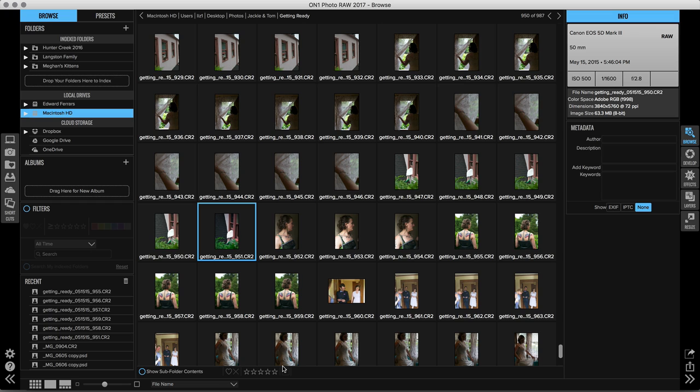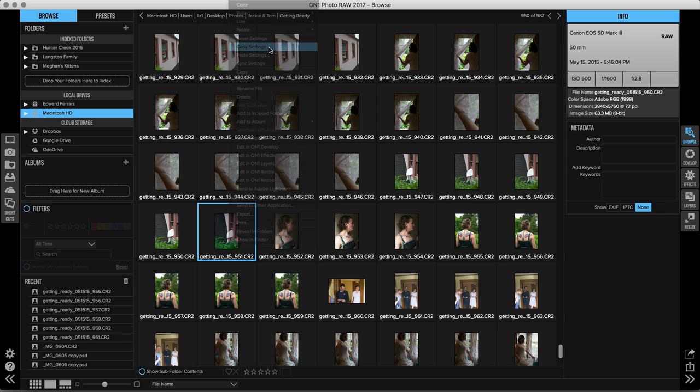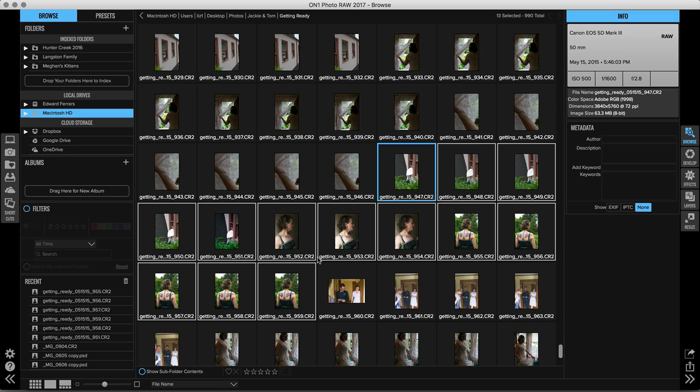And I want to show you how easy it is to do this. First we're going to control-click or right-click on the image with edits and go up and choose copy settings. Then I'm just going to select whatever photos I want to paste those settings to. So I'm going to select a whole bunch here, control-click or right-click and choose paste settings.